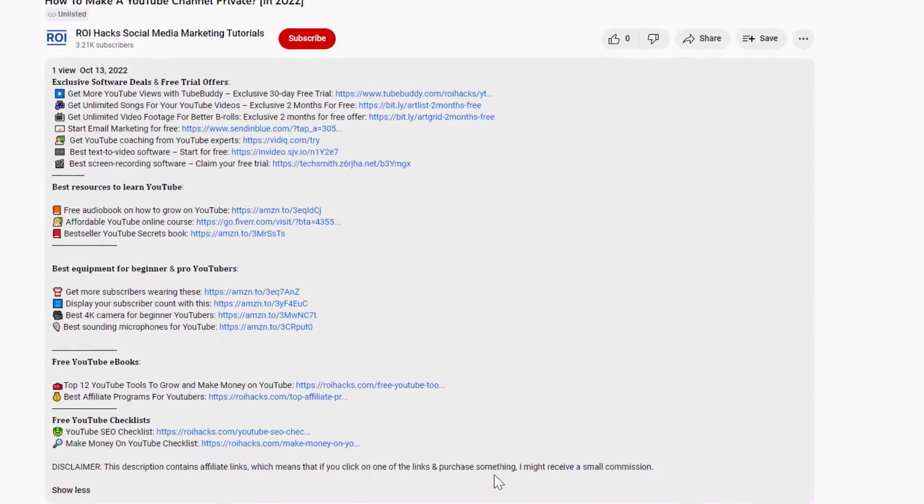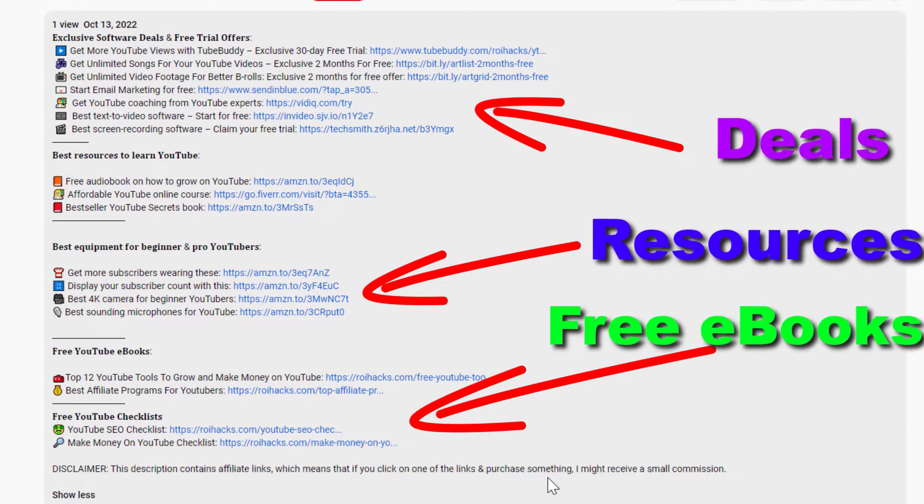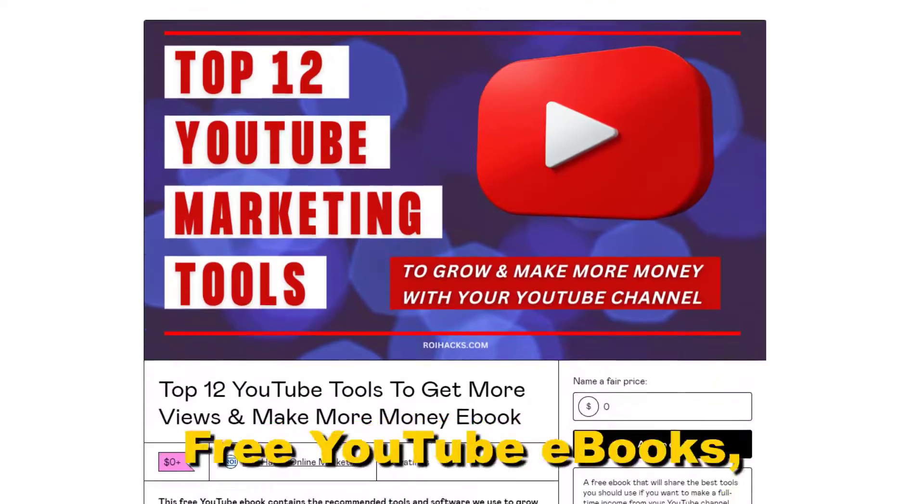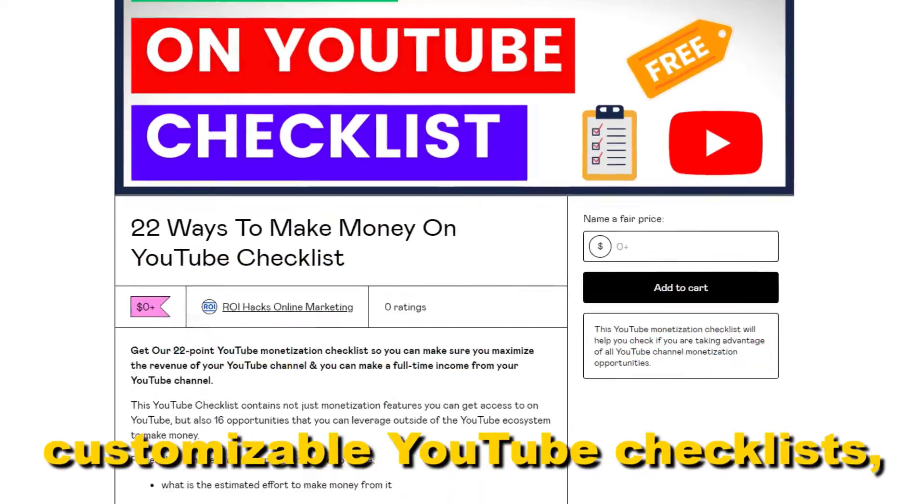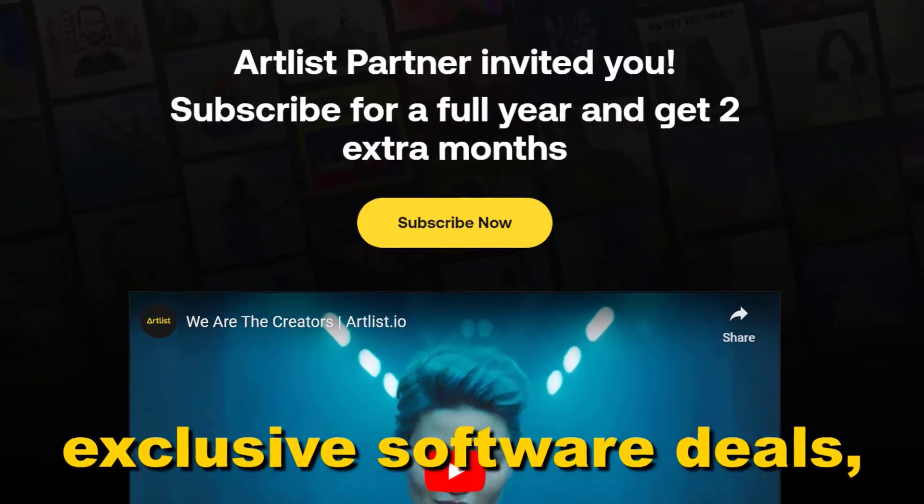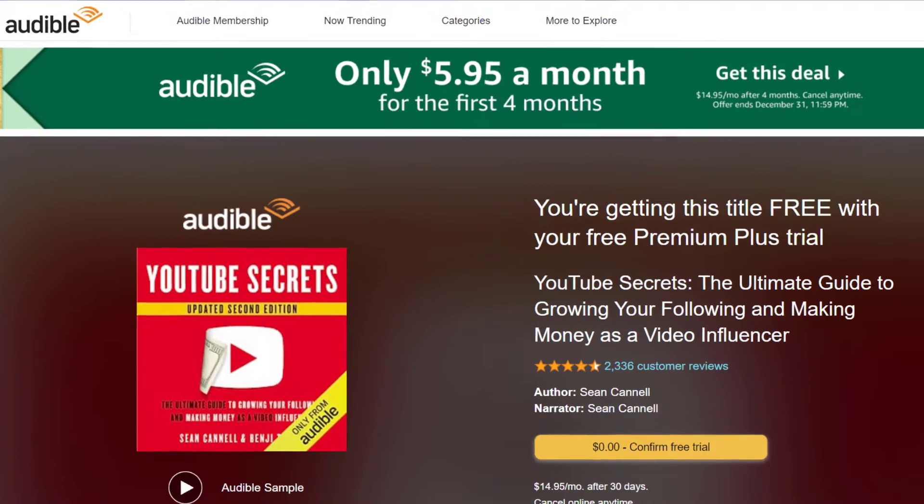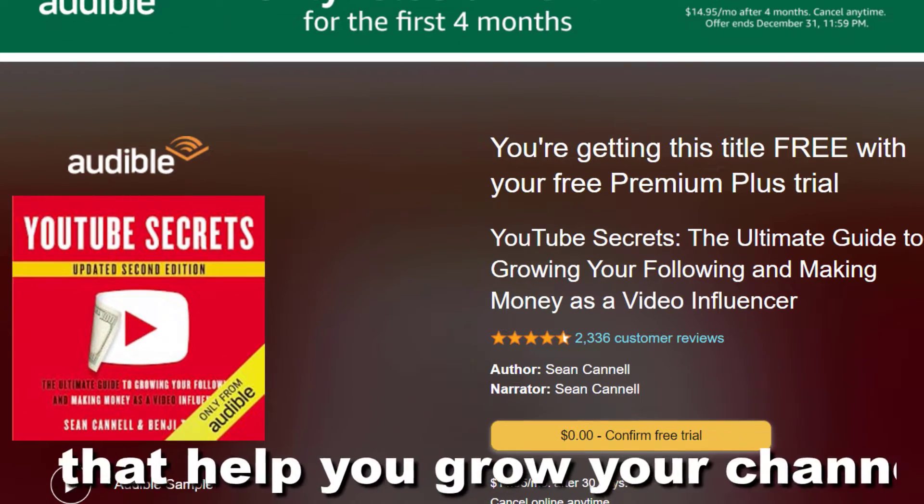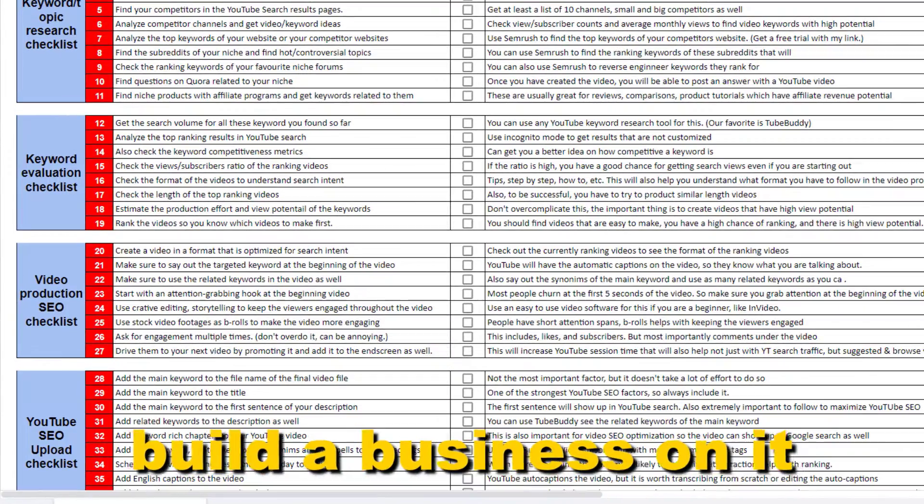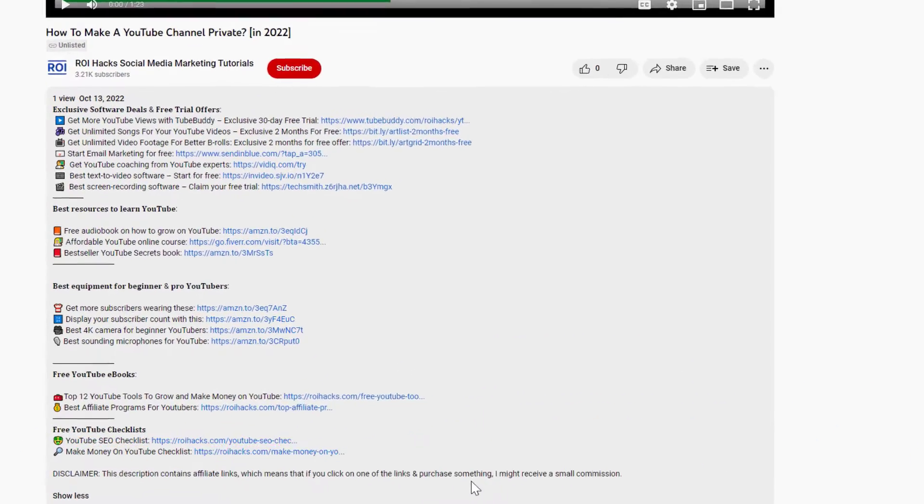Before the tutorial, make sure to check out all resources in the description below: free YouTube ebooks, customizable YouTube checklists, exclusive software deals, free trial offers for YouTubers, and many more resources that help you grow your YouTube channel, build a business on it, and make more money from it.